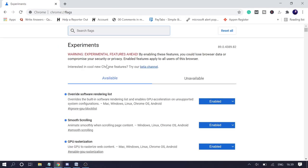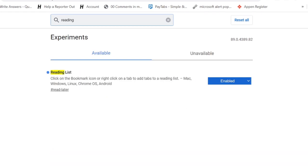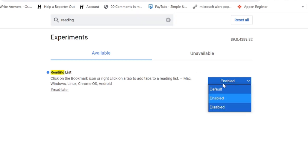Now here where it says search flags, you need to search for reading list. You can see it has been enabled, so you simply need to click on disabled.